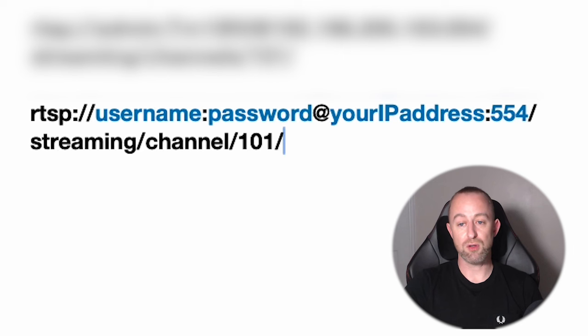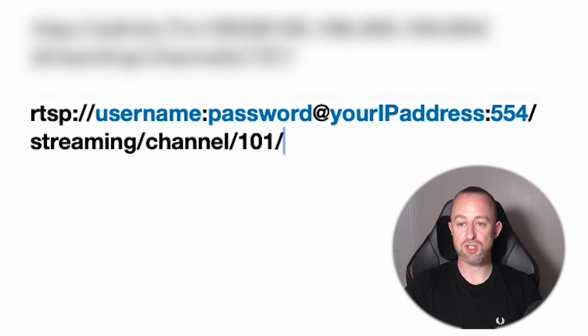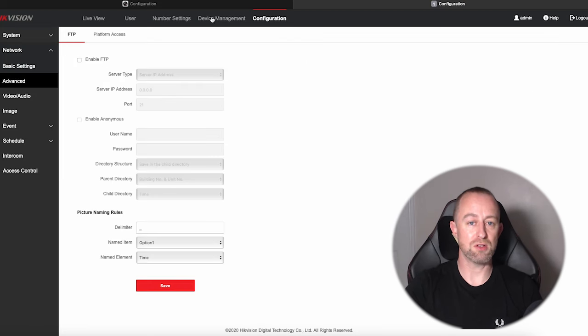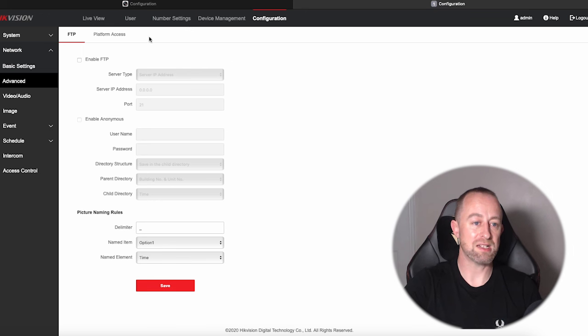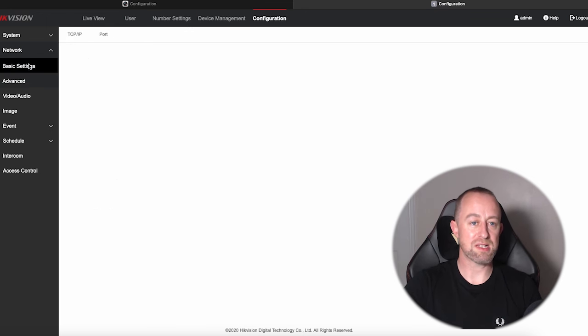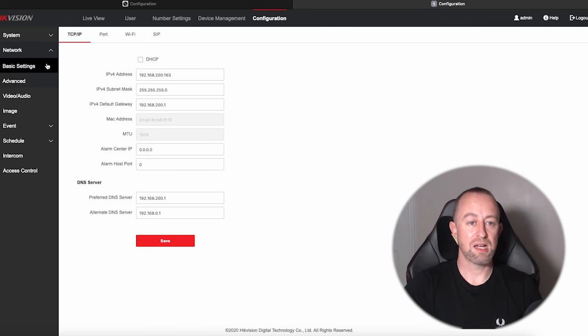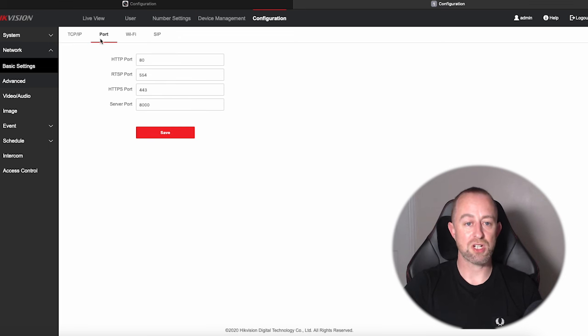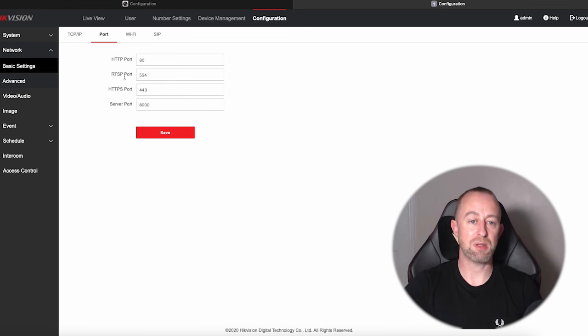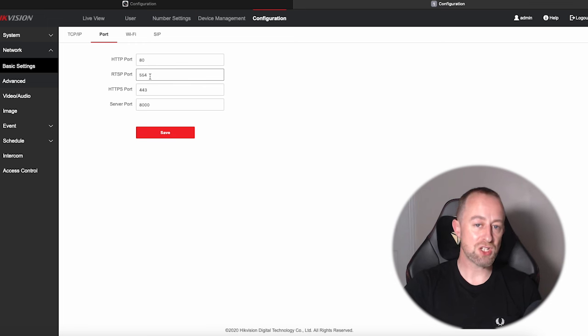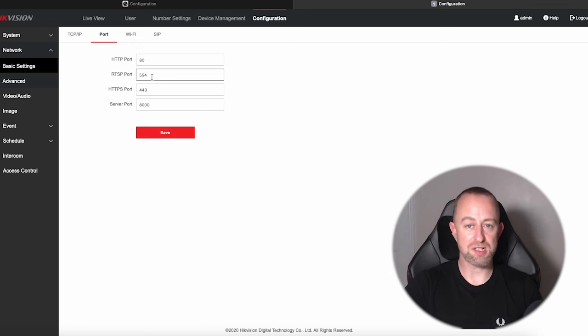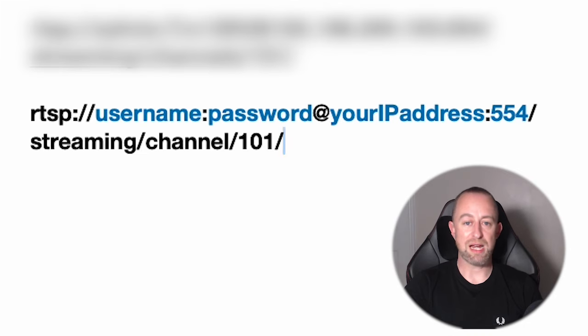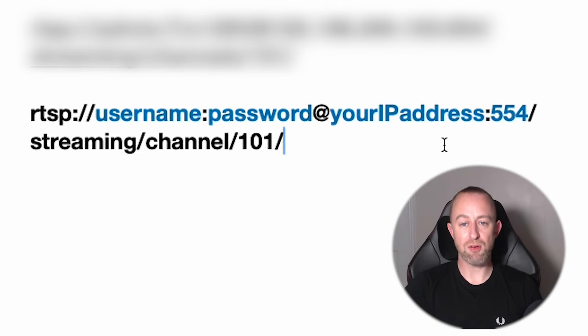Your RTSP port is likely to be 554. If you have changed it, you can always just check that. I'll show you how to do that now. If we go back to network on the intercom, we can go to basic settings and then just look at the port. There you can see it says RTSP port, and this one's set to 554. If you've changed that, then you need to make sure it's the same as that number there.